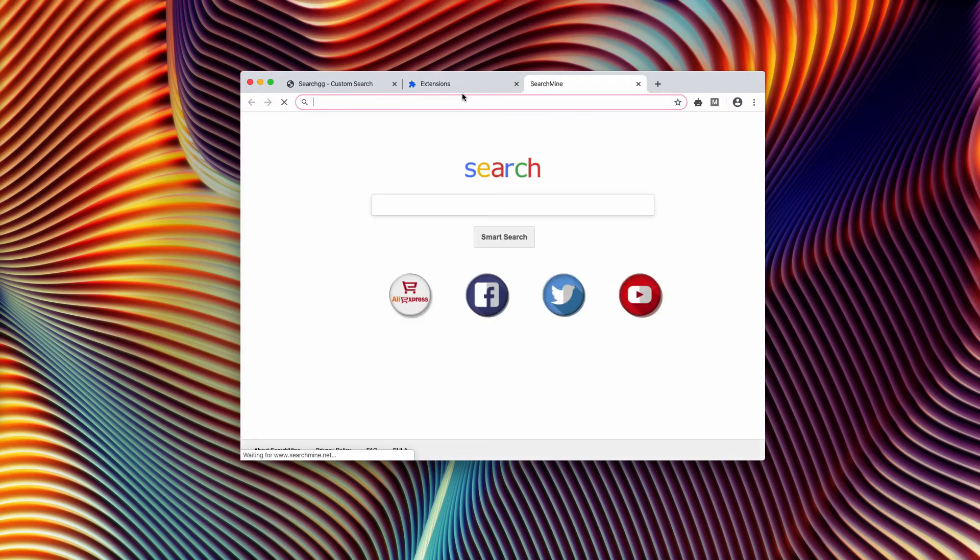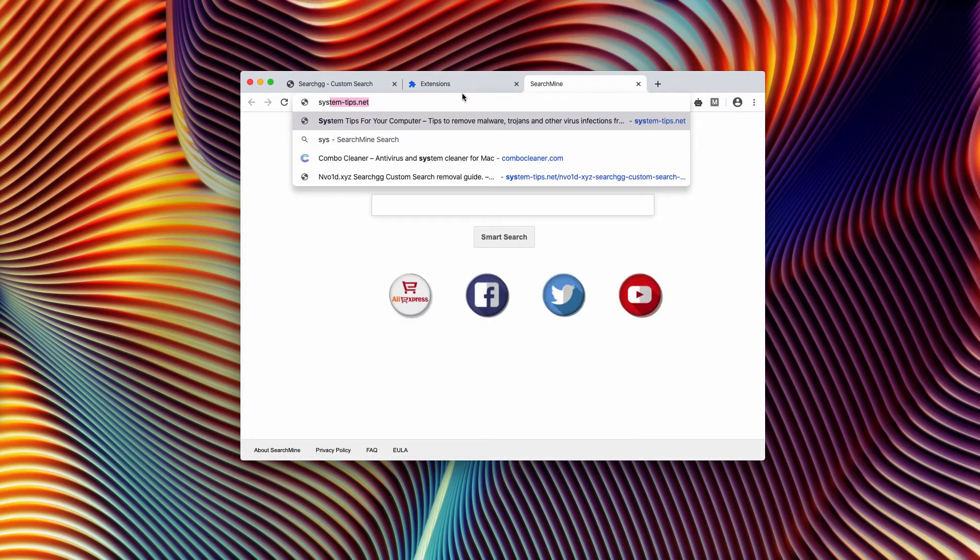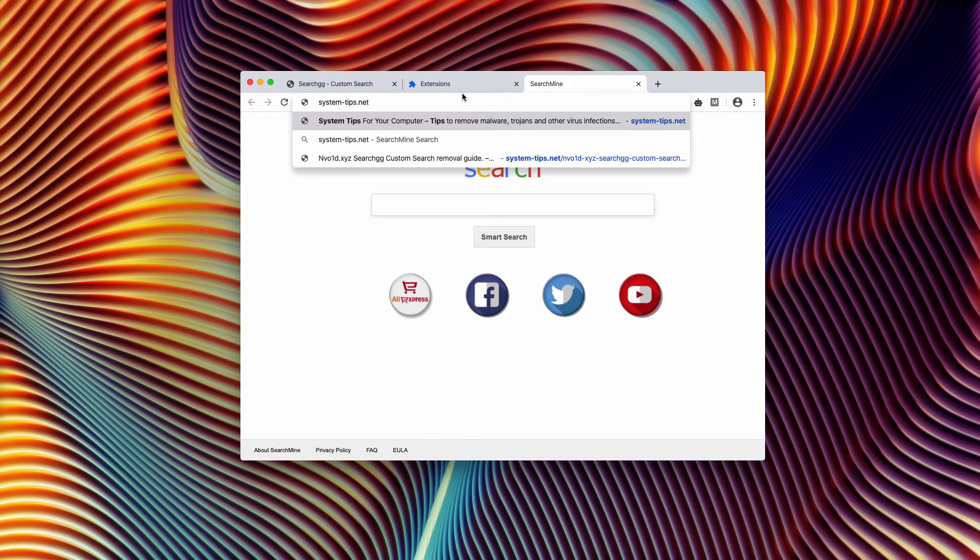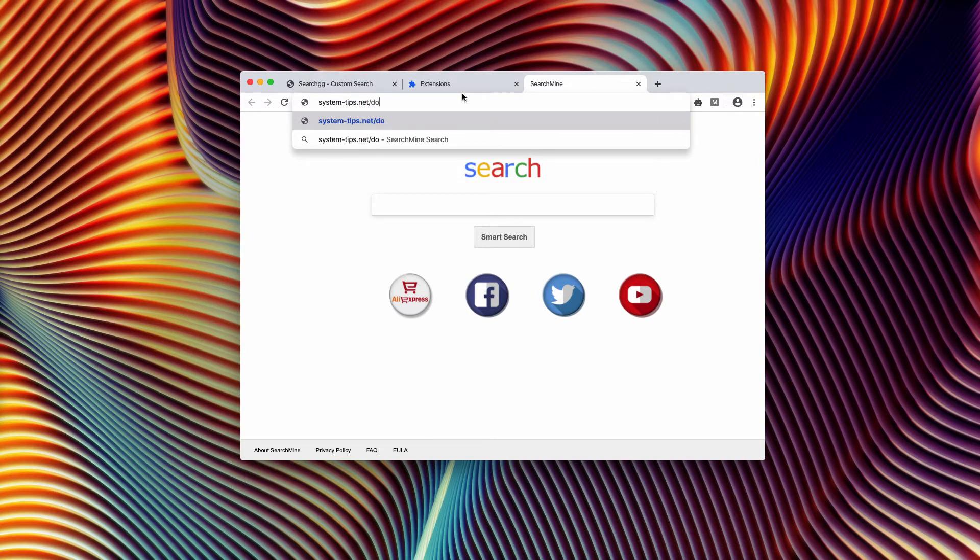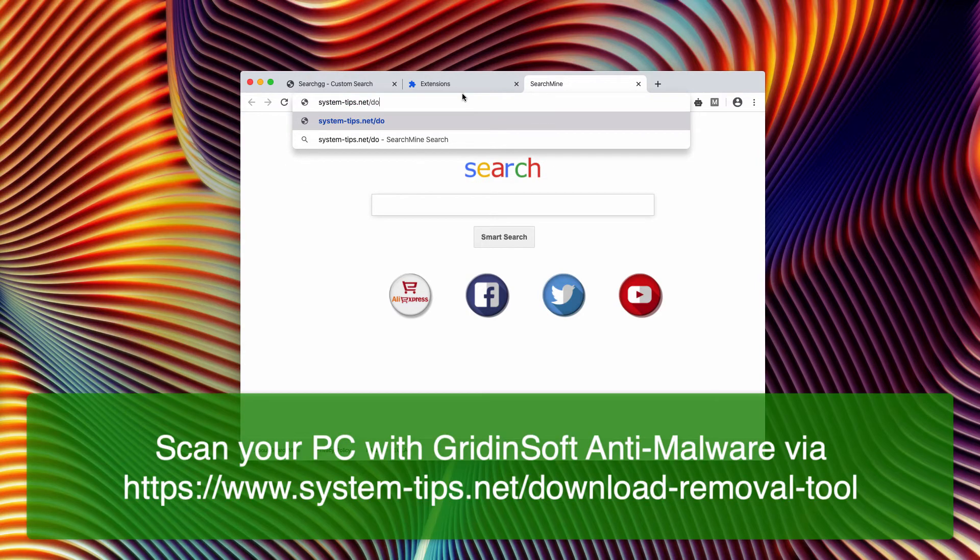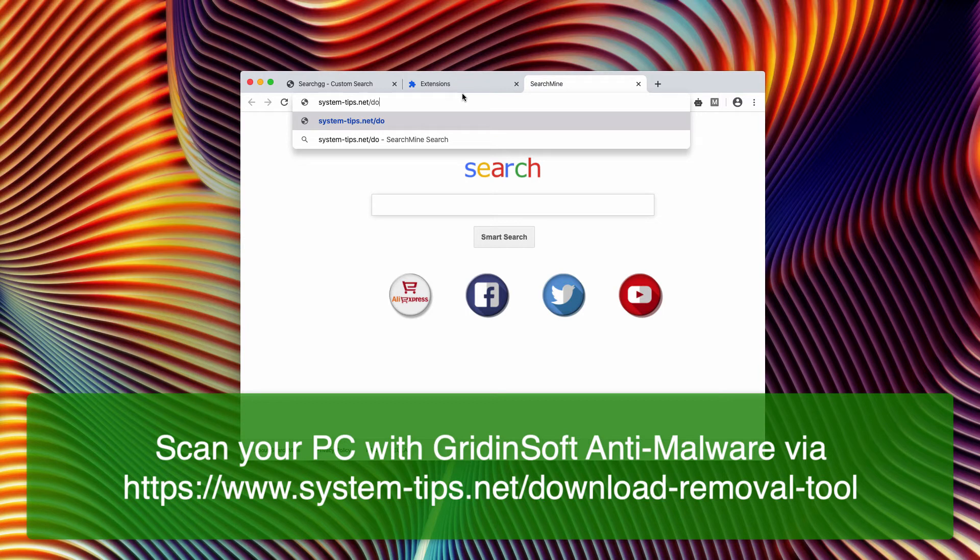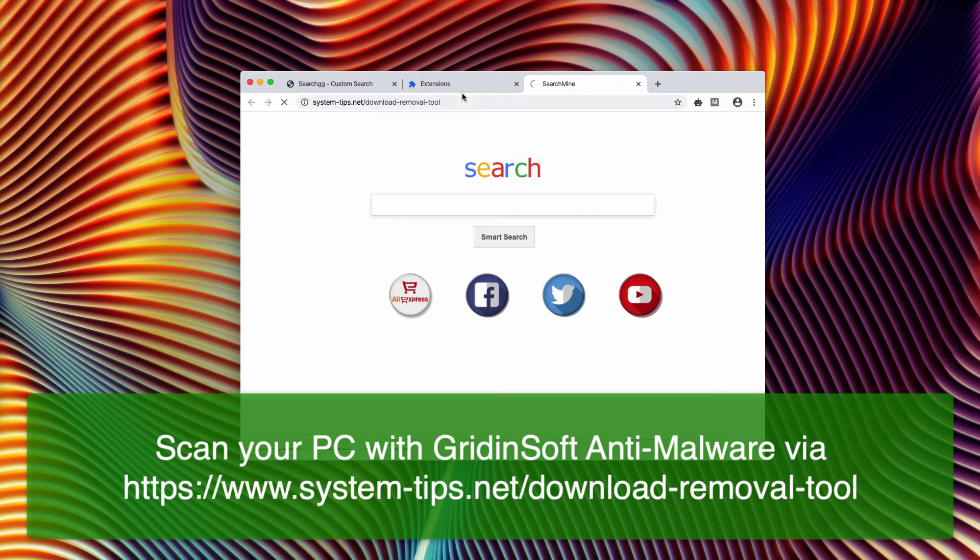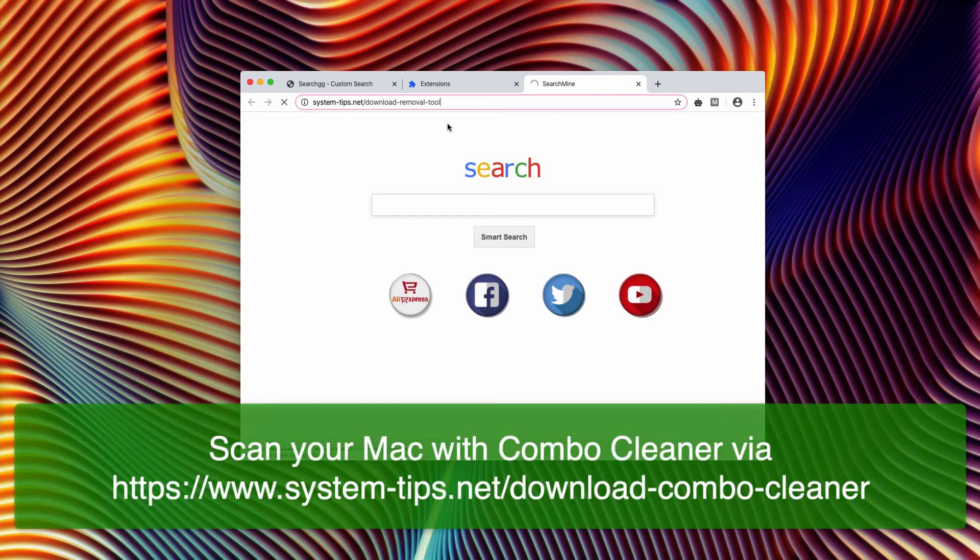Even though, I recommend that you additionally scan your Windows computer with the software called GridinSoft Anti-Malware. You may download it through the website system-tips.net download-removal-tool. So this is the link, you will also find it in the description to the video.